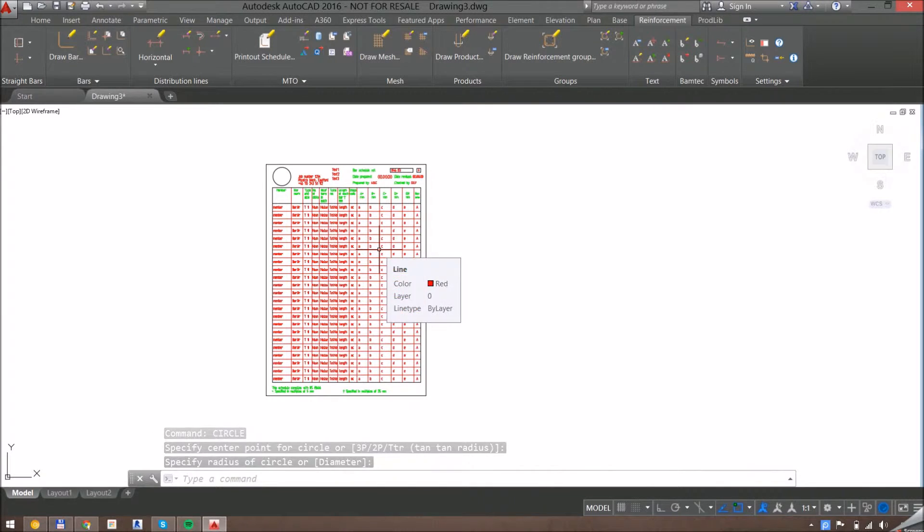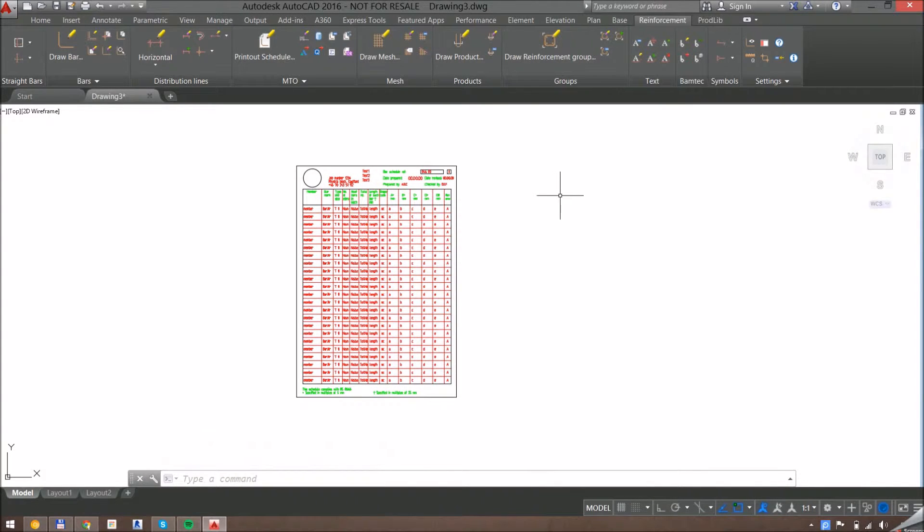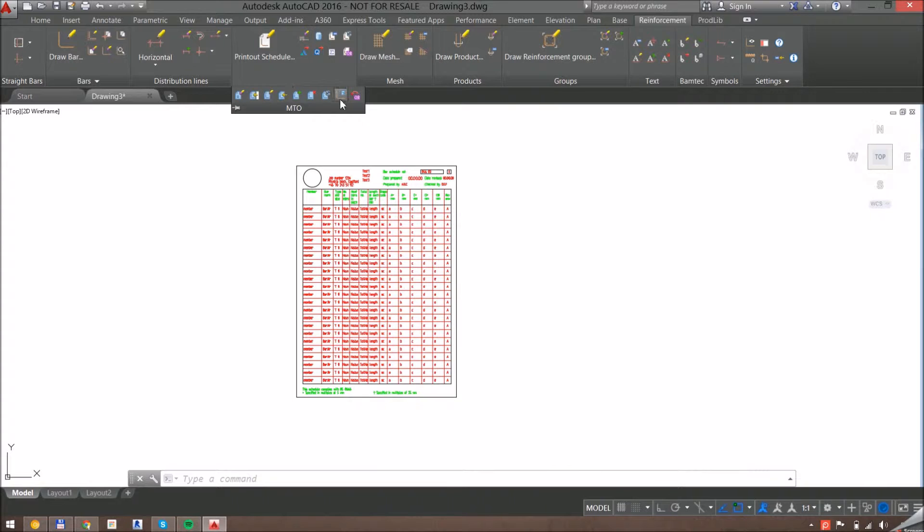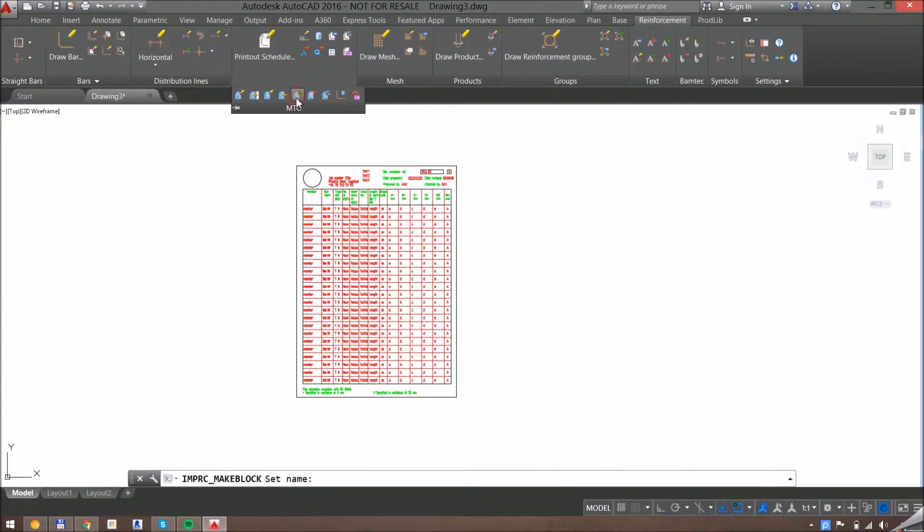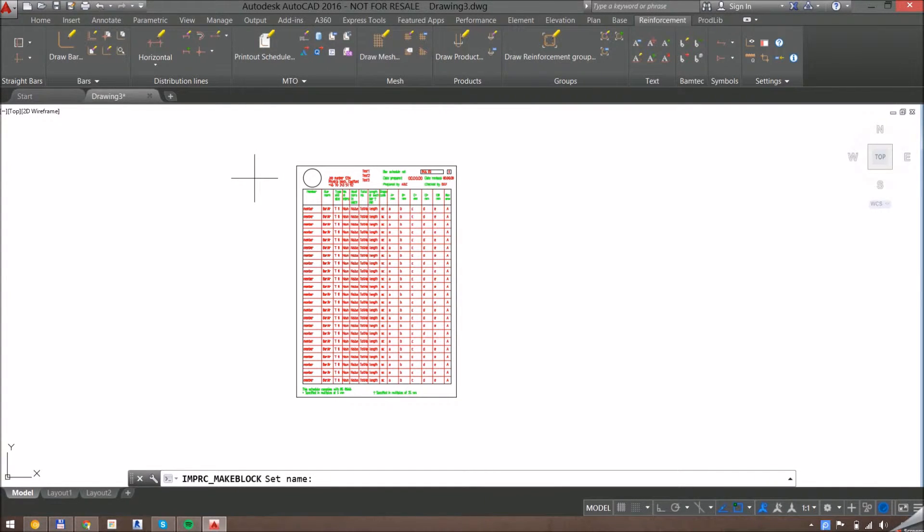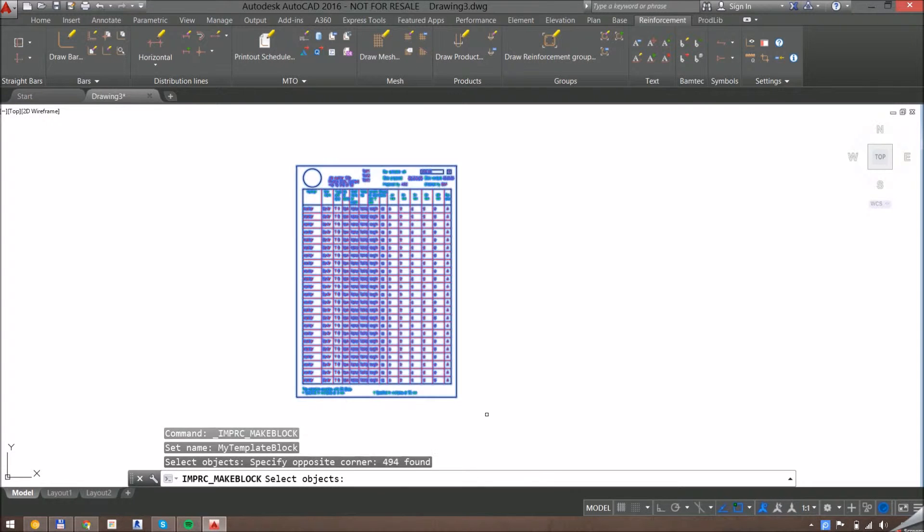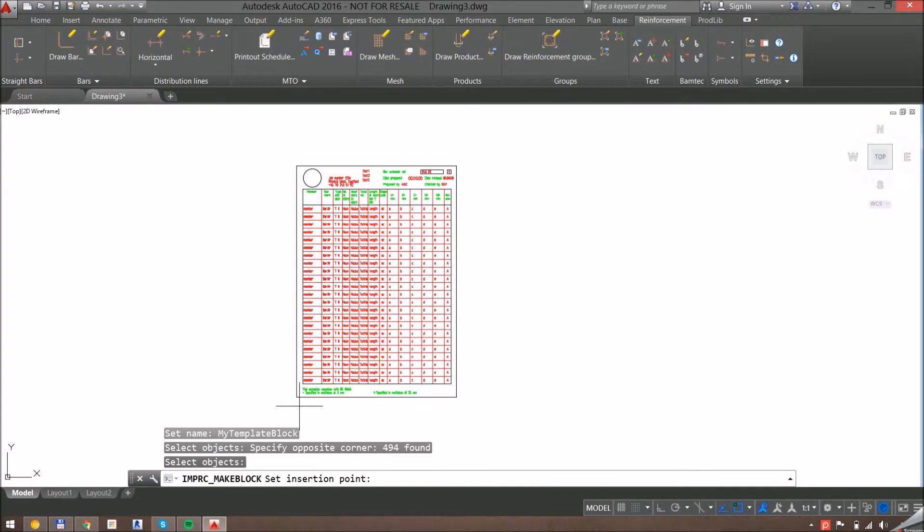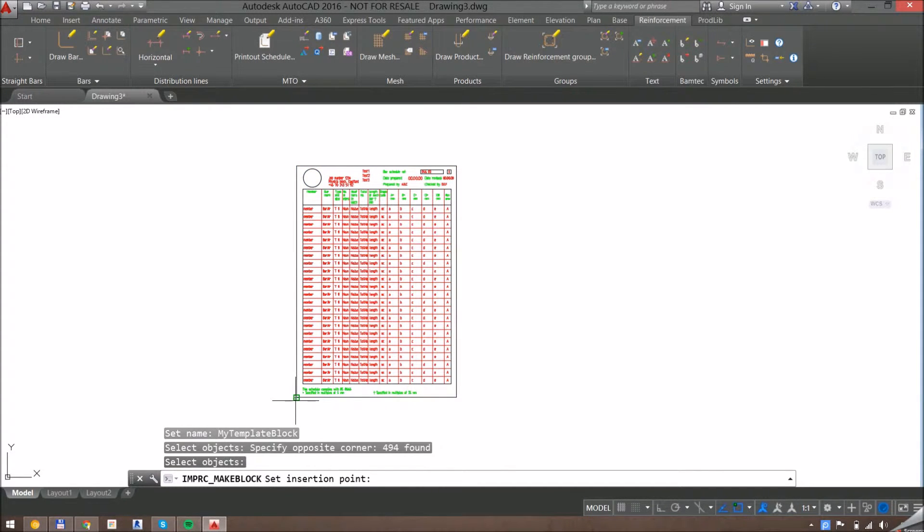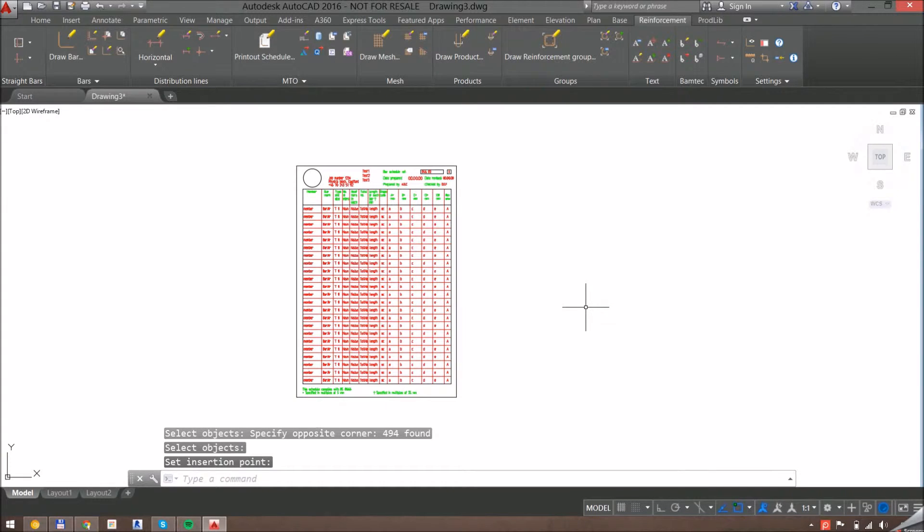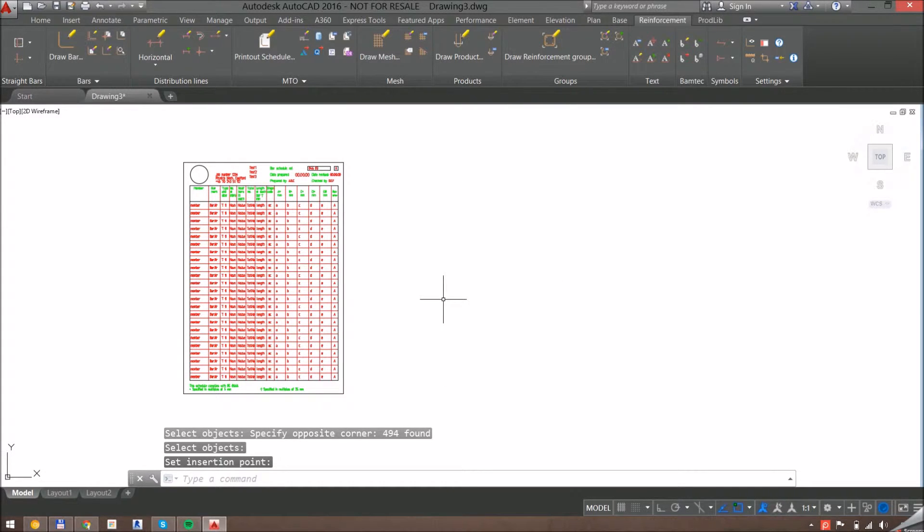And when I'm finished, I go back to the MTO flyout, click on make template block, give this a name, select everything and an insertion point. The next thing I need to do is create a schedule that uses this template block.